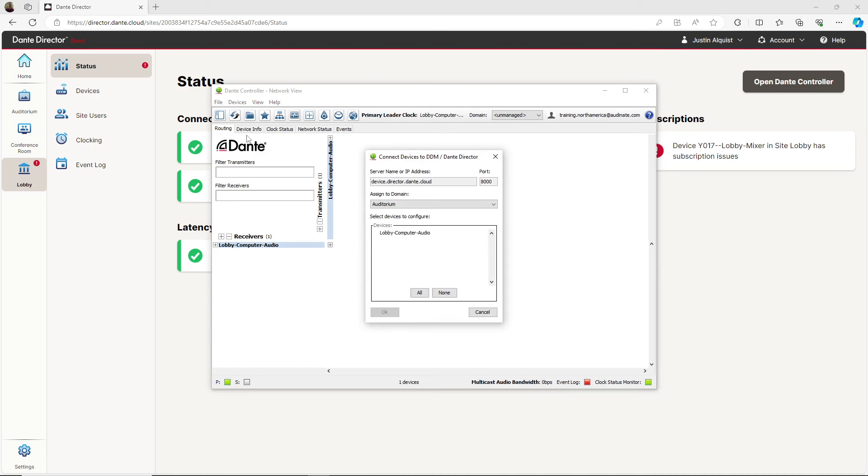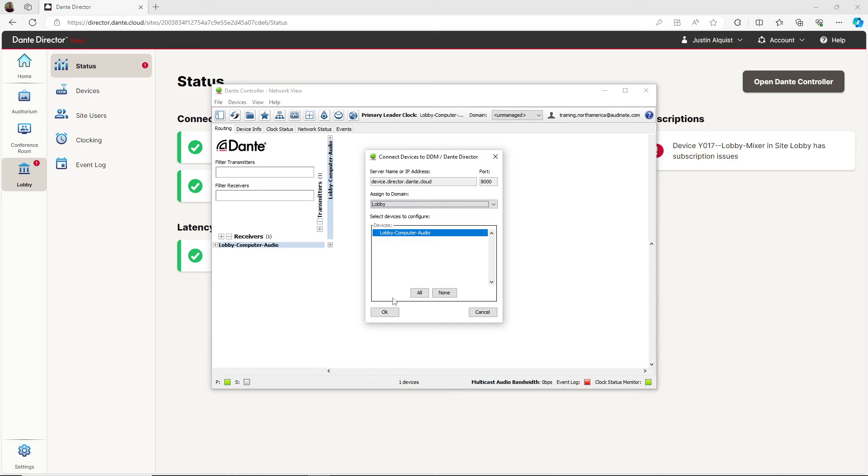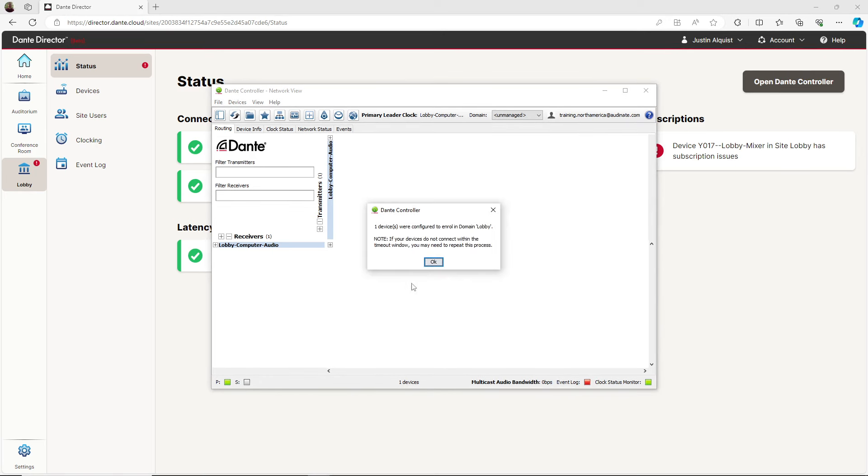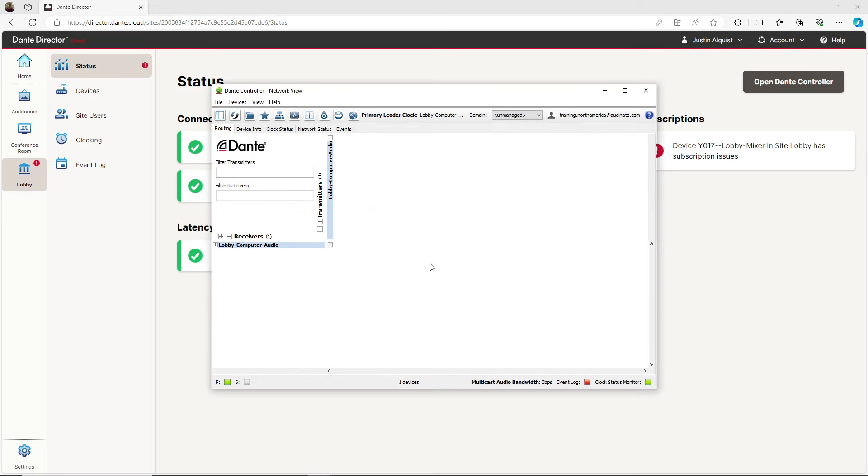We are prompted by the enroll device into a site window. I will select the missing device, select the lobby site, and hit OK. Select OK again to confirm. When I enroll the device into the site, I need to give the device time to enroll.